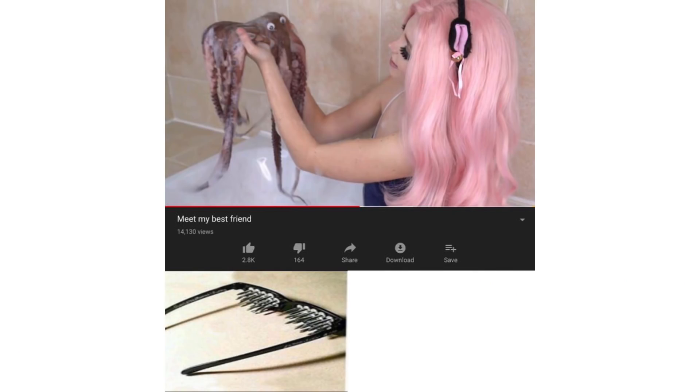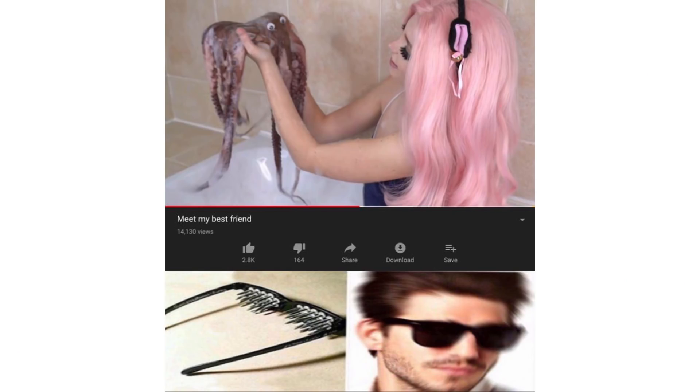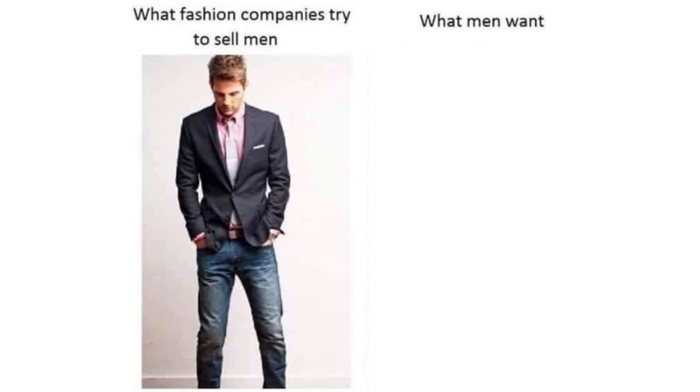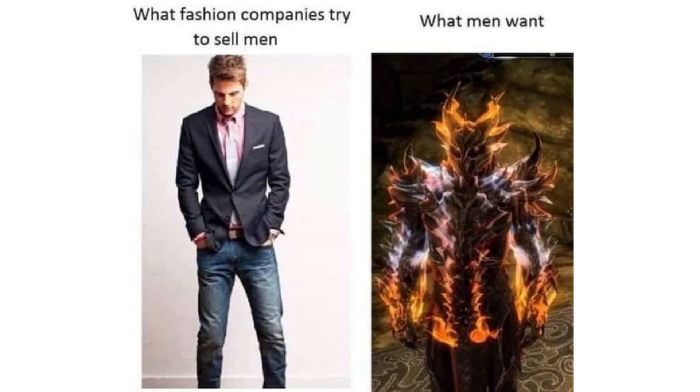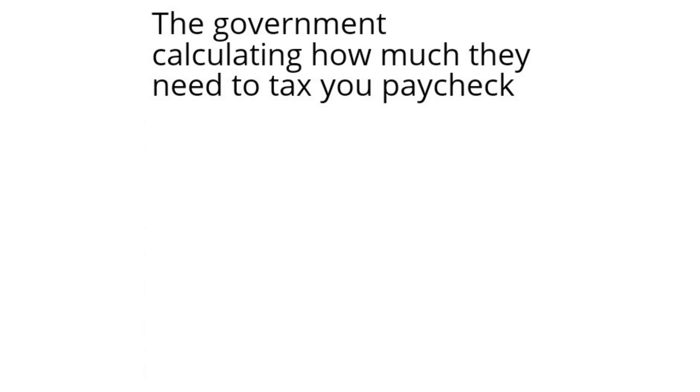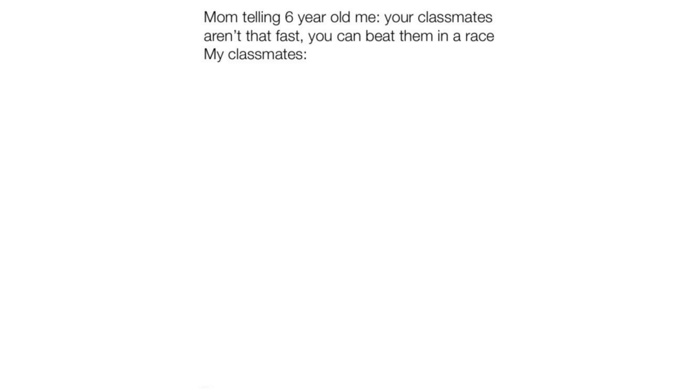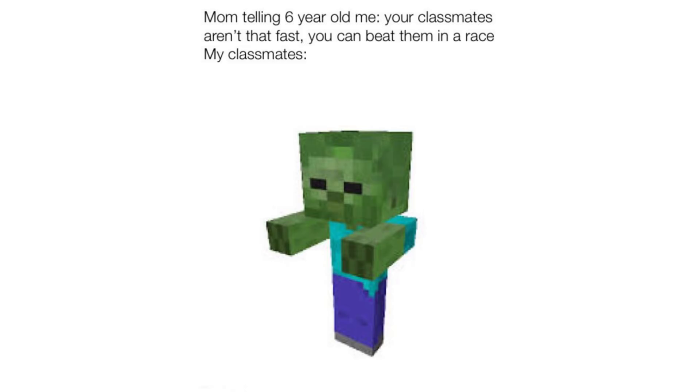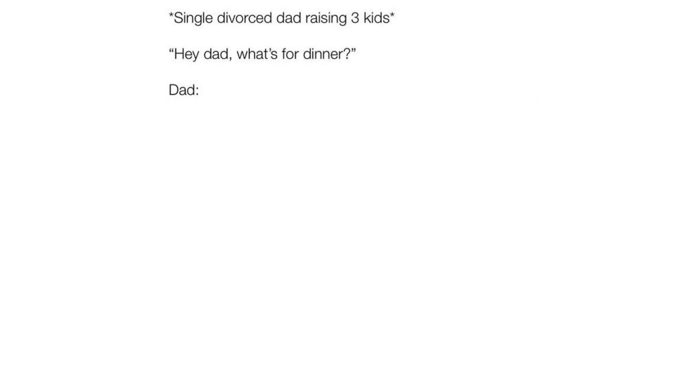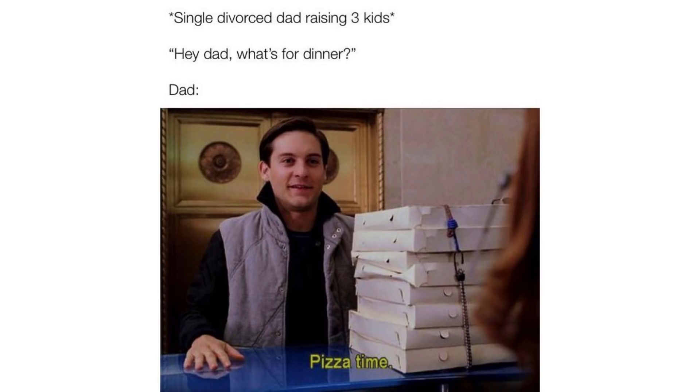Meet my best friend. What fashion companies try to sell men. What men want. The government calculating how much they need to tax your paycheck. Mom telling 6 year old me, your classmates aren't fast, you can beat them in a race. My classmates. Single divorced dad raising 3 kids. Hey dad, what's for dinner? Dad, pizza time.